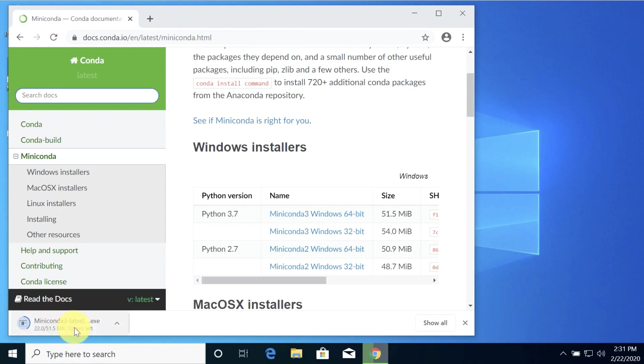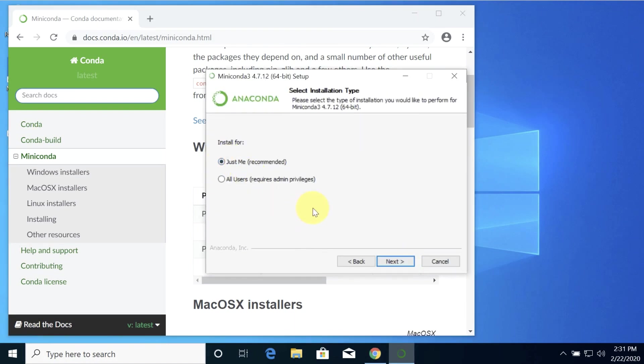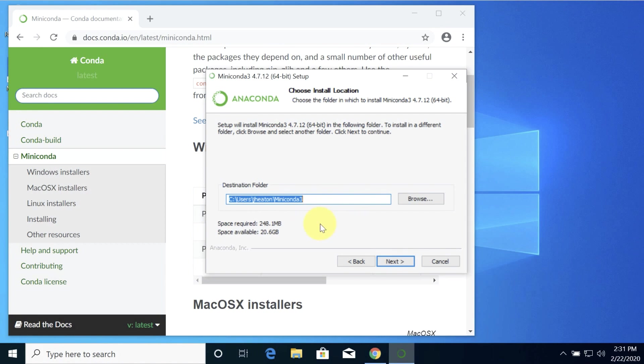This is downloading. I'll let that complete and launch it. I'll do next, I'll agree. Just for me I find works best. It's going to put it in C:\Users\jheat\Miniconda3. I like that location. That works well. Sometimes older versions put it in a hidden directory. I don't like that as well.